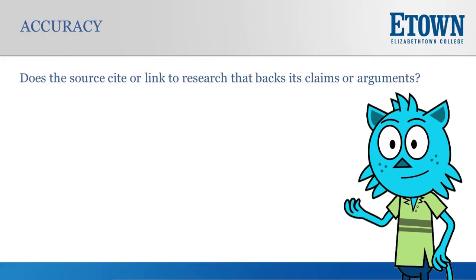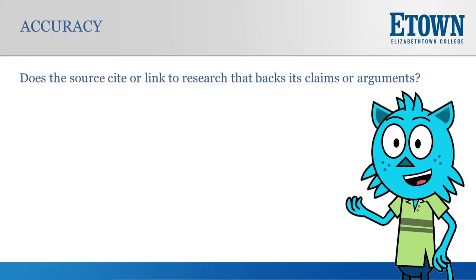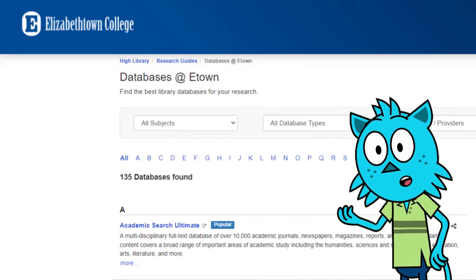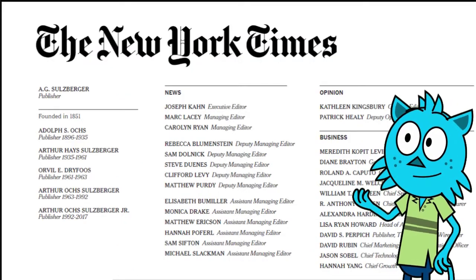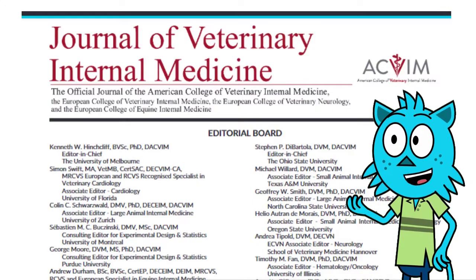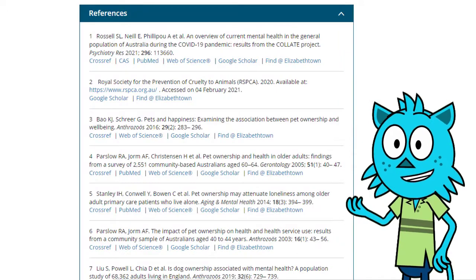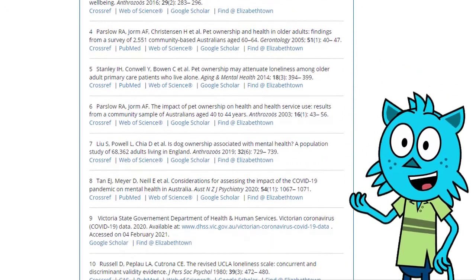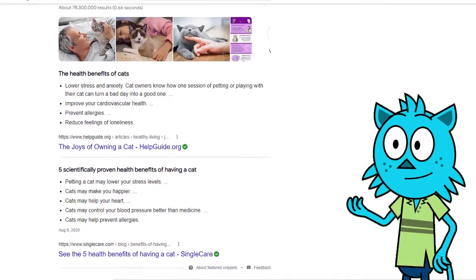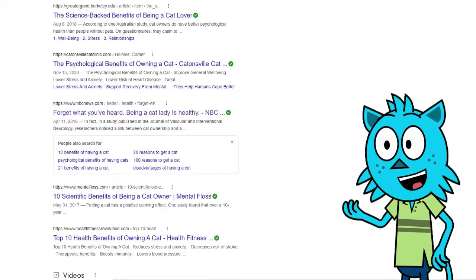The second A stands for accuracy. Again, if you're finding resources from our databases, the published information has gone through the process of being reviewed by editors, whether they're newspaper editors or editors of a scholarly journal. All of these professionally produced resources will include cited research. But with some online sources, this might not be the case. If you're using Google to find information, be sure that the source is citing quality research from other professional resources.